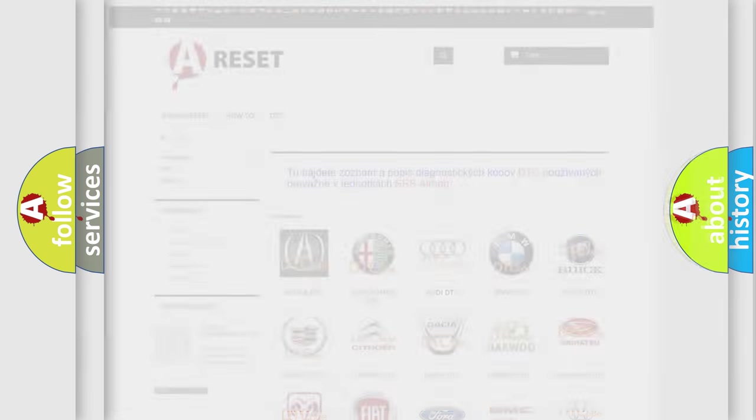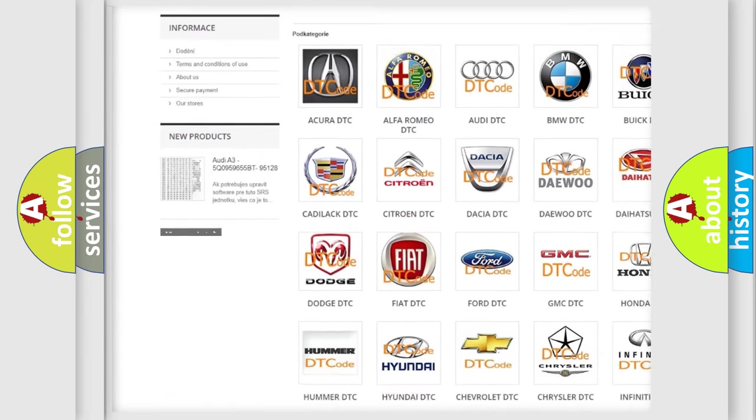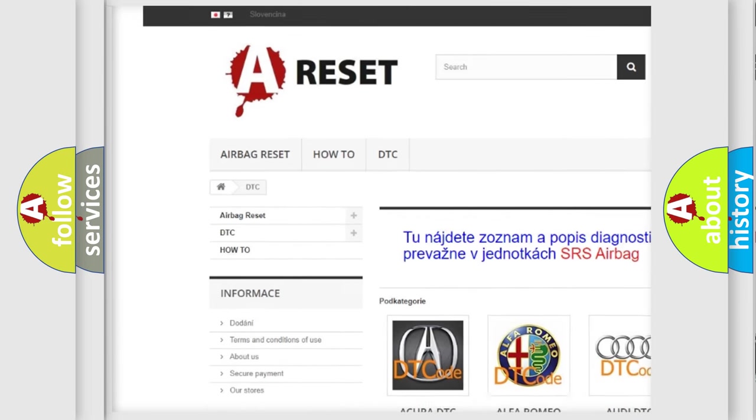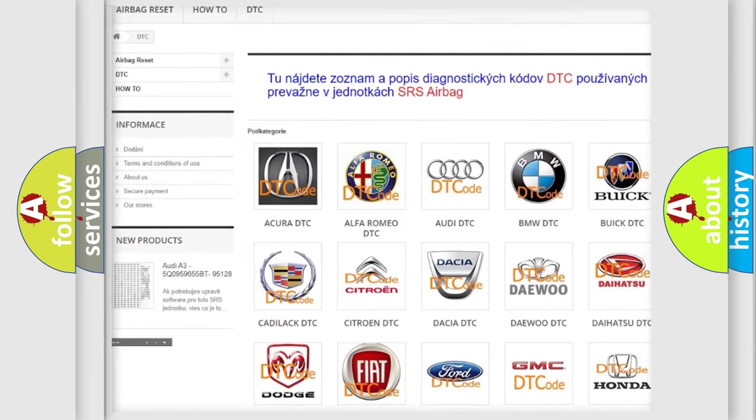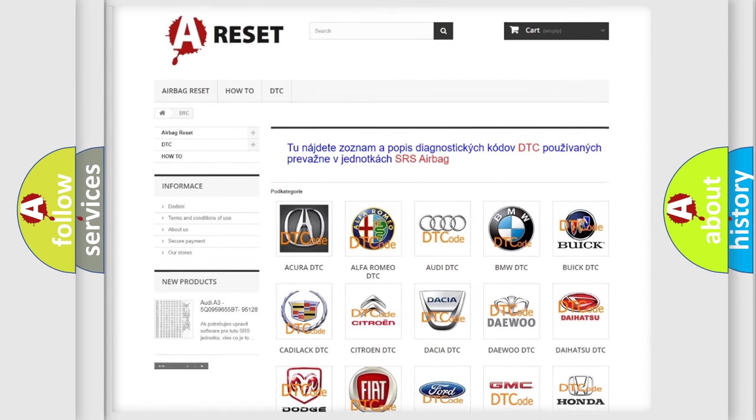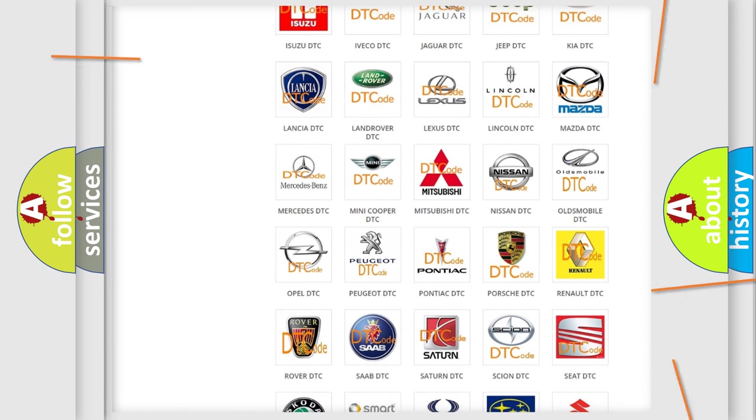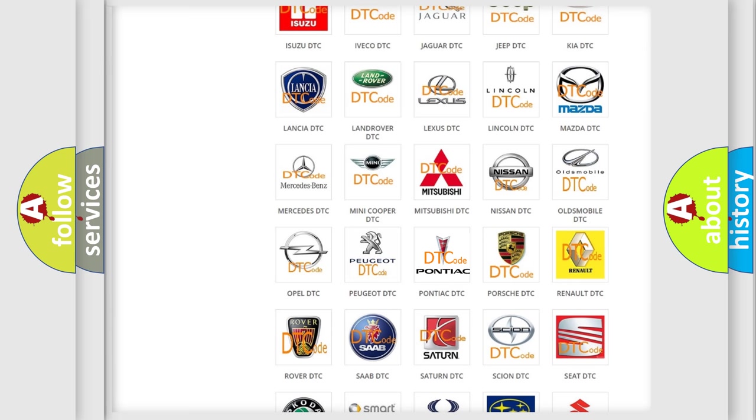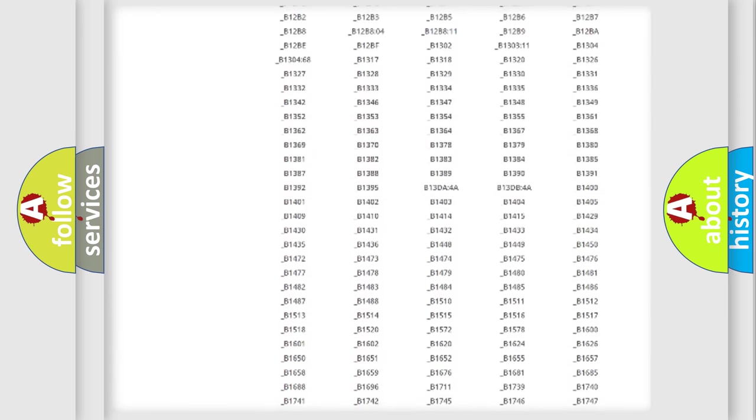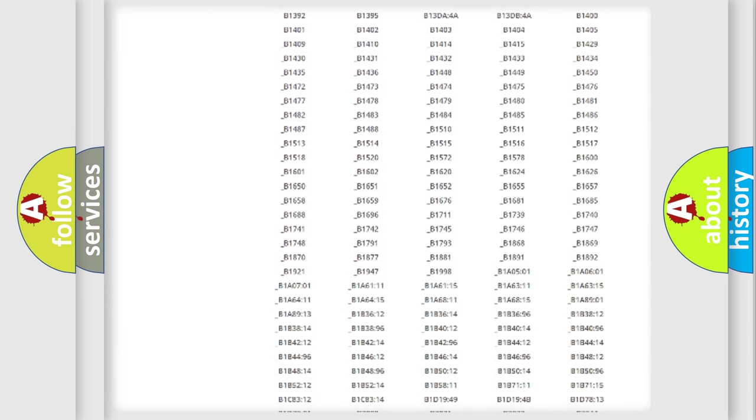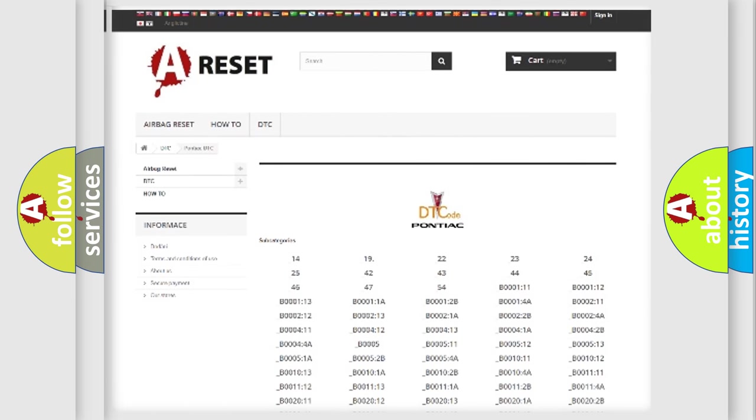Our website airbagreset.sk produces useful videos for you. You do not have to go through the OBD2 protocol anymore to know how to troubleshoot any car breakdown. You will find all the diagnostic codes that can be diagnosed in Pontiac vehicles, and many other useful things.